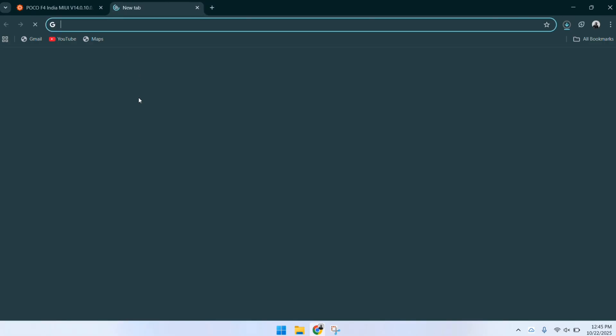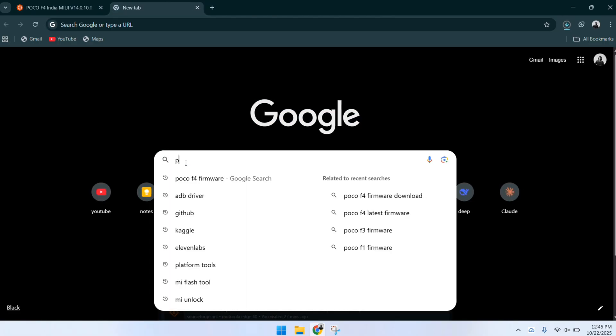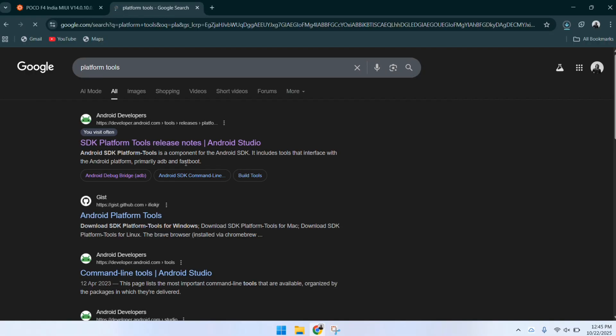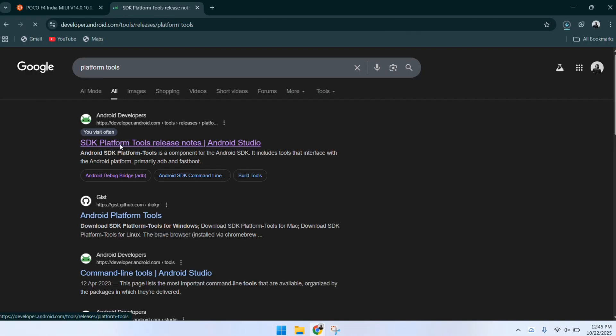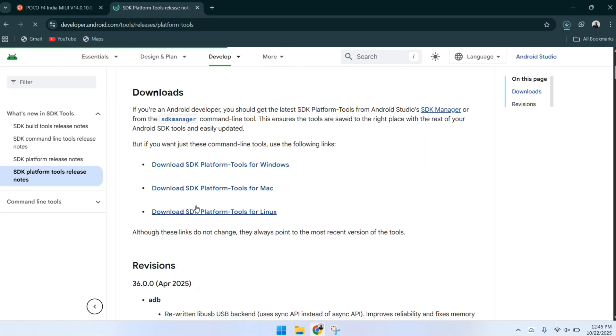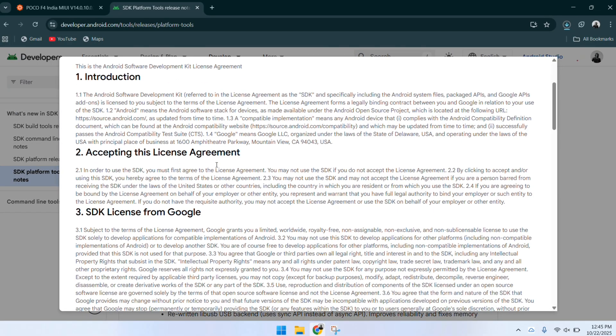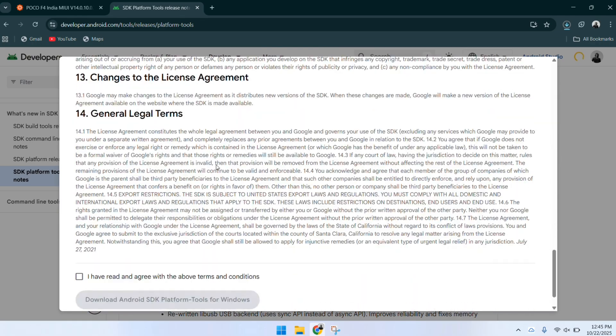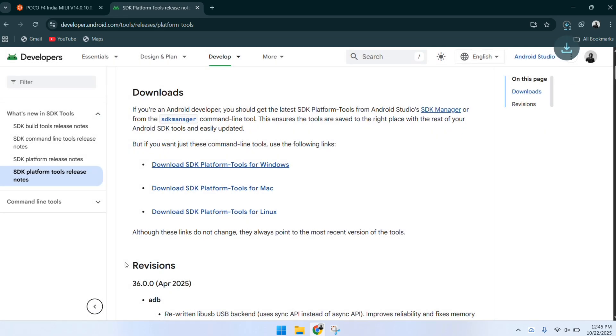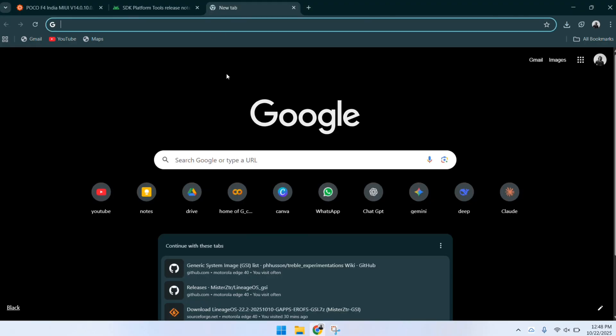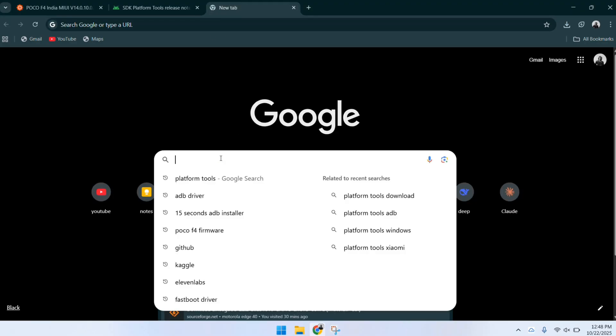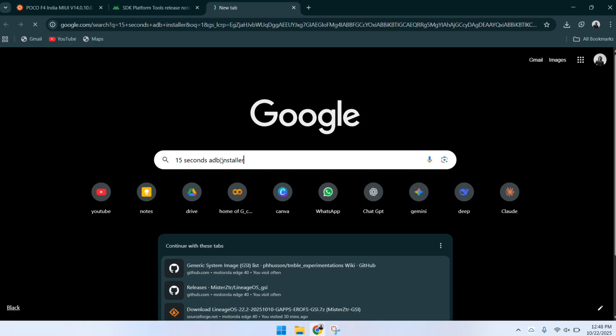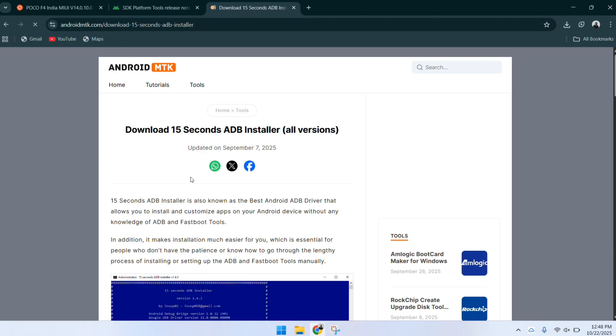And next, you have to download platform tools. Complete this also by following these steps. Now, next search for 15-second ADB installer and download it by following the same steps. I have provided the direct download link of all these files and tools in the descriptions.